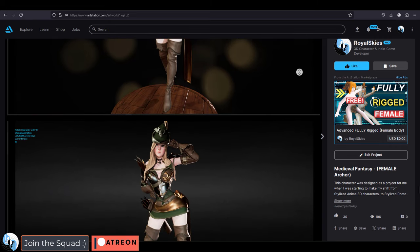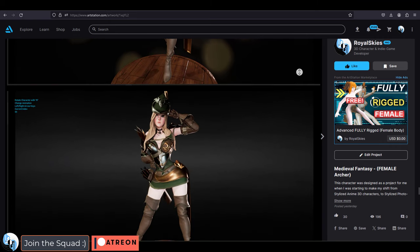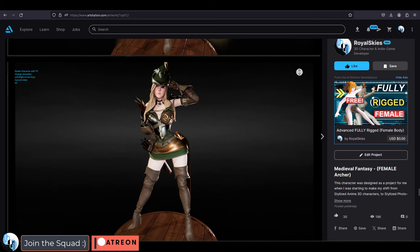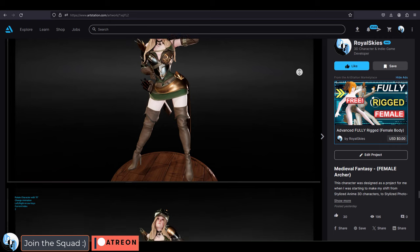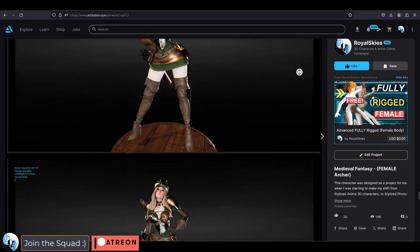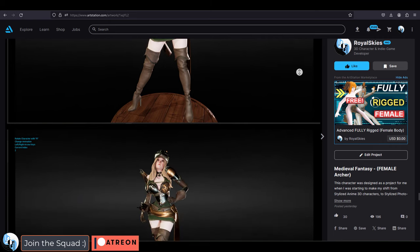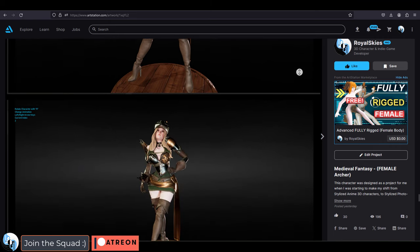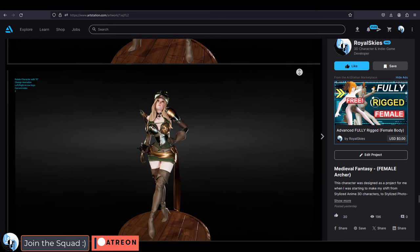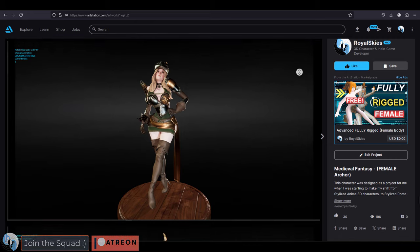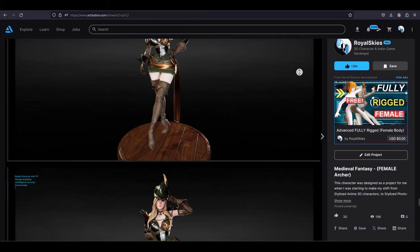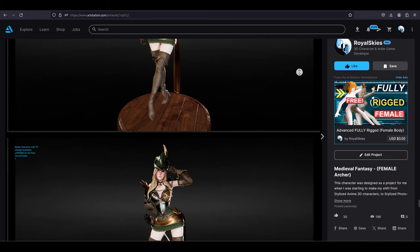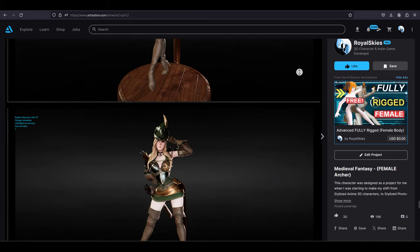I only rig Unreal 5 characters and only work with Maya and Cascadeur. If you're interested in any of these services, you know where to find me and how it works. Hope that clears things up. I'll see you in the next video, and as always, have a fantastic day and see you around.